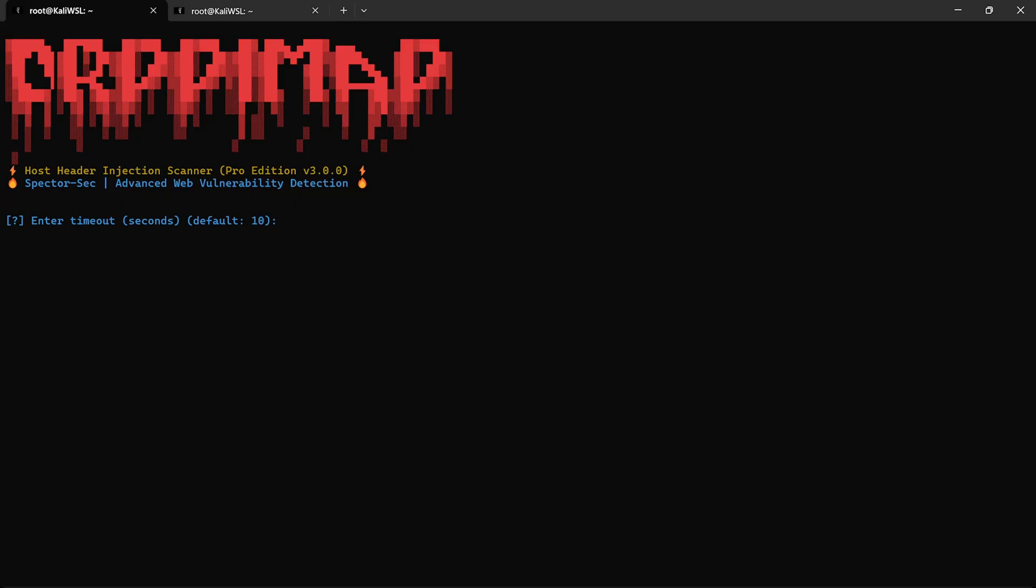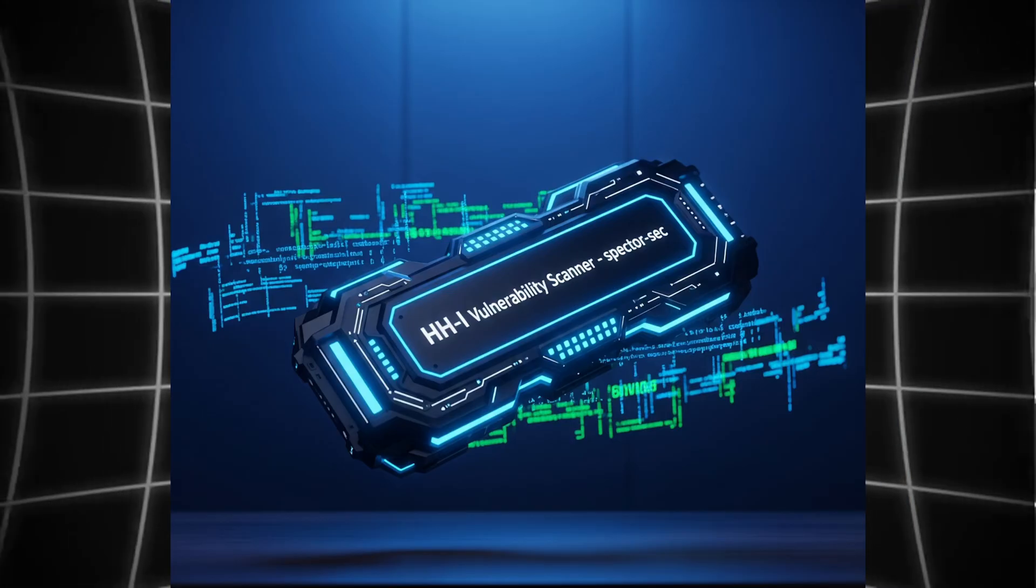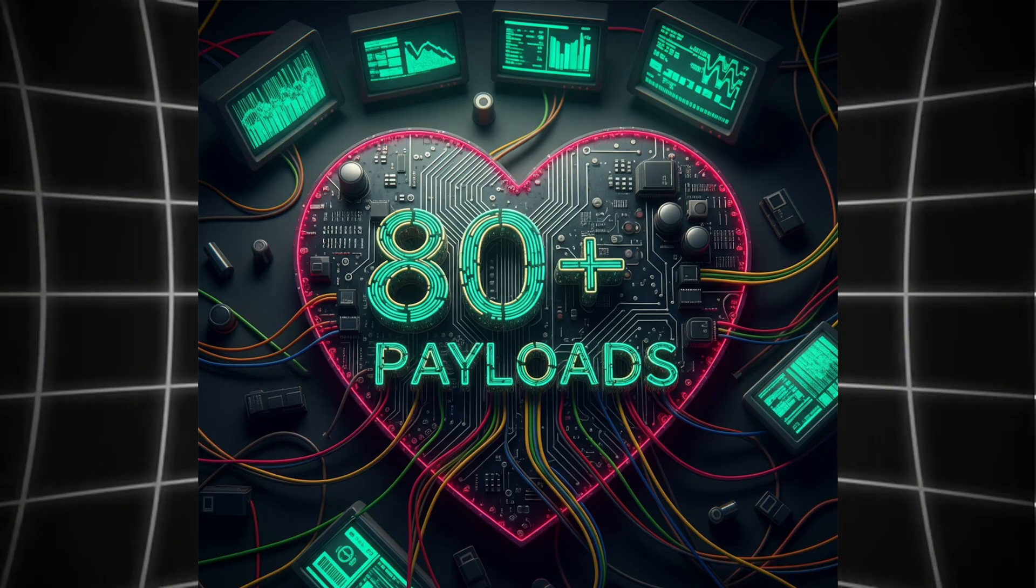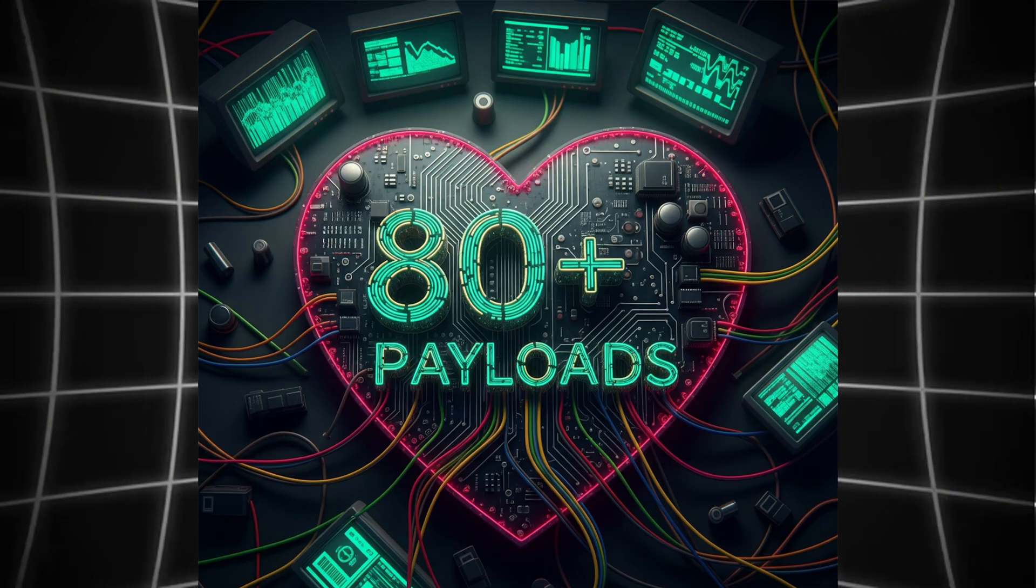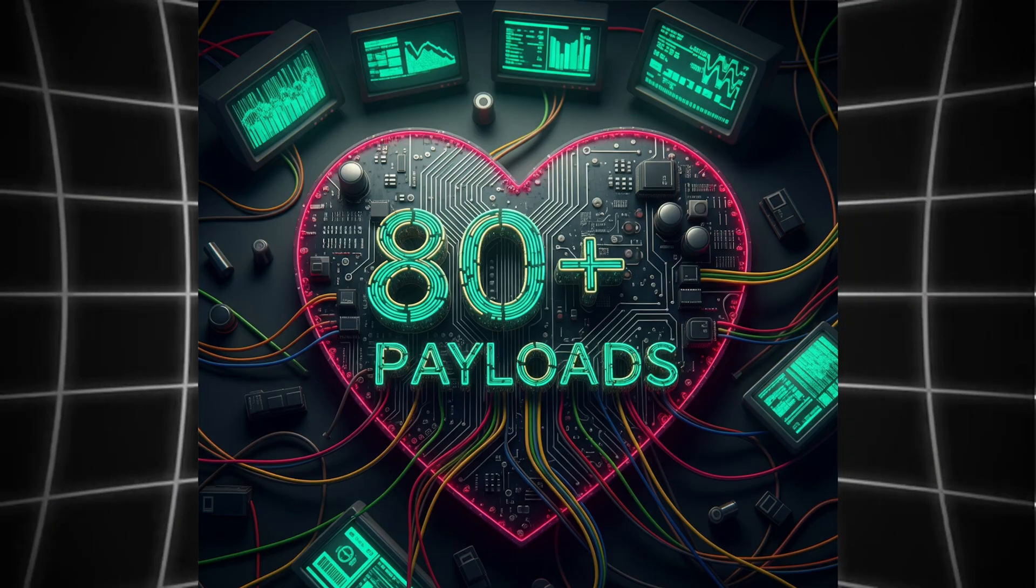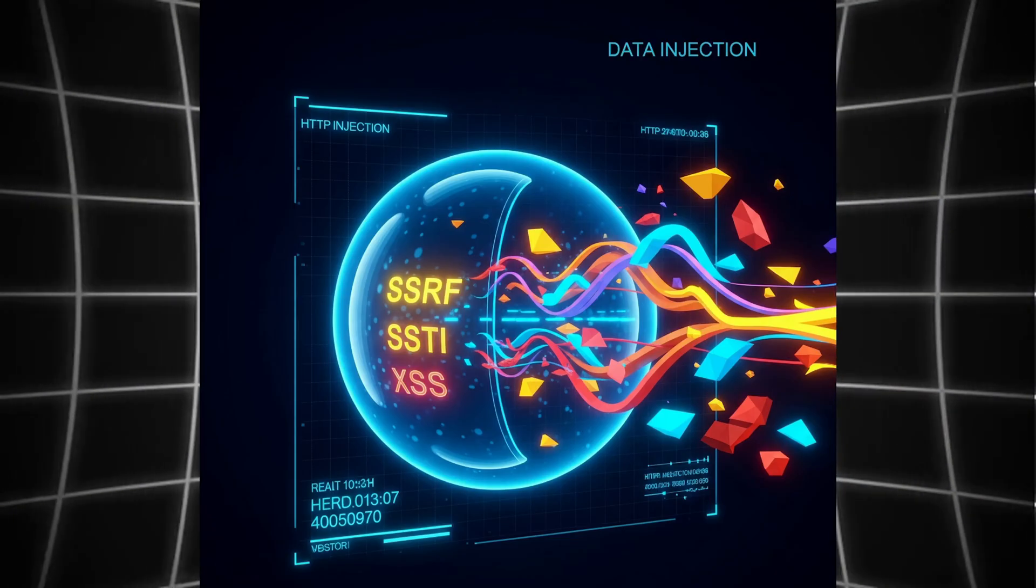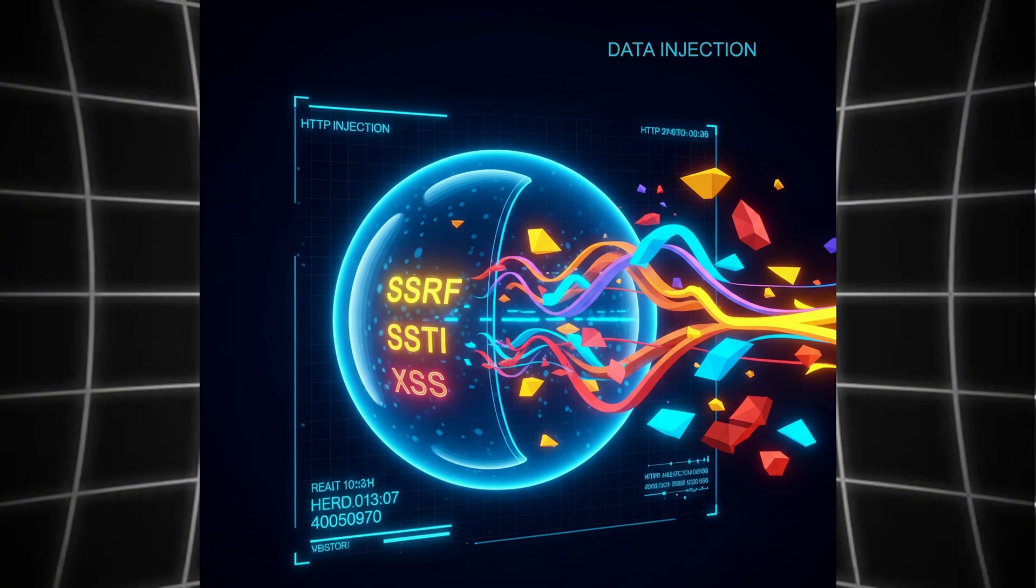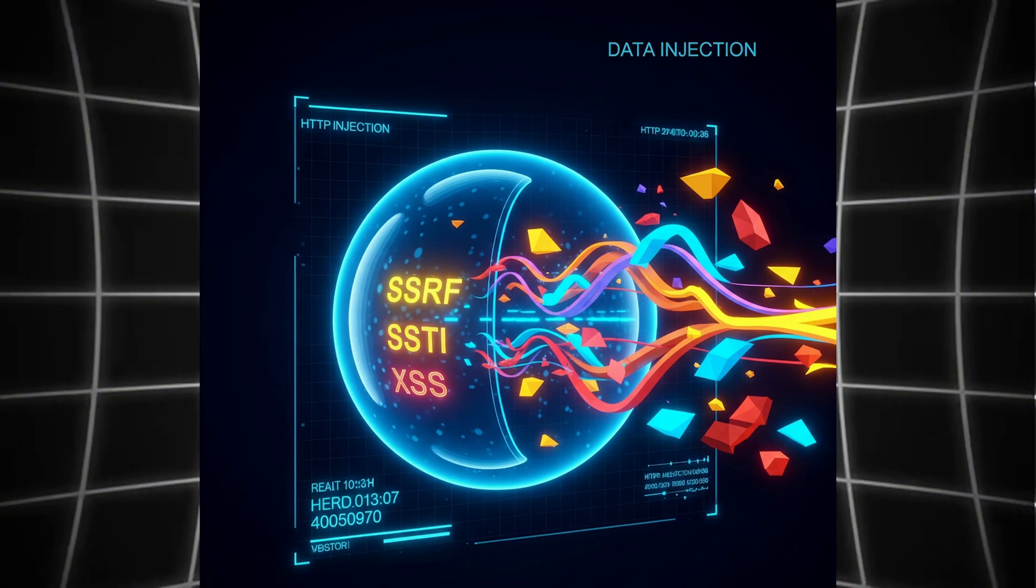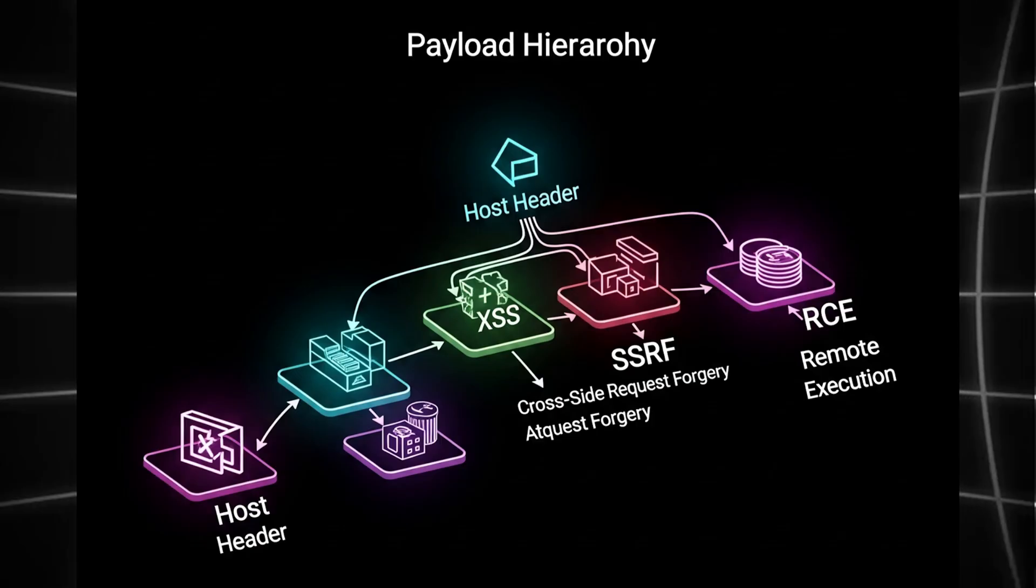This isn't your average vulnerability scanner. This tool is handcrafted with over 80 plus custom headers, payloads, and misconfiguration tricks. From simple host evil.com injections to advanced payloads like SSRF, SSTI, XSS, open redirects.